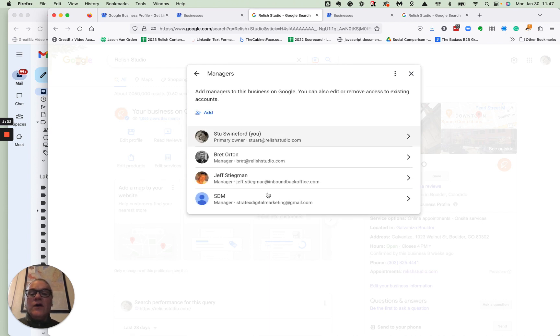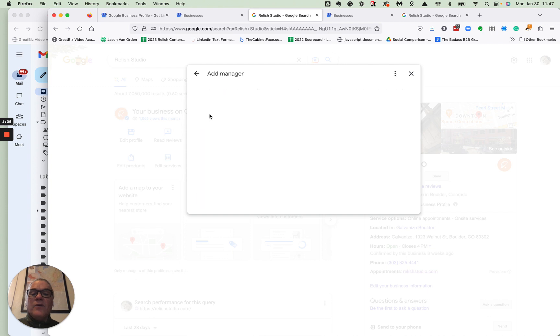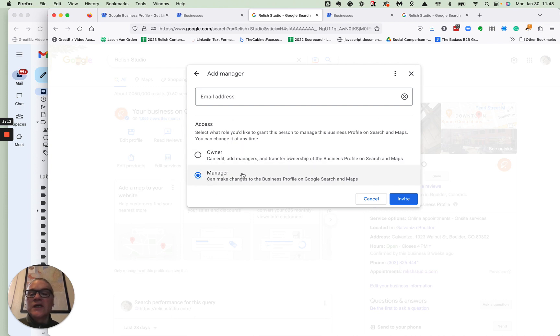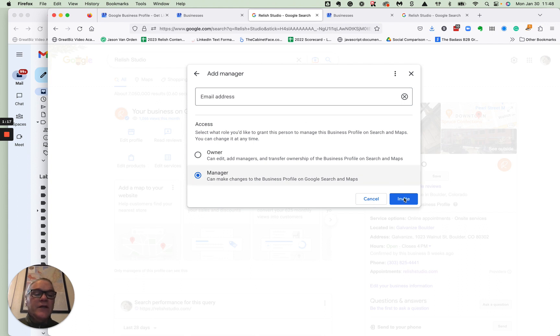So when you get to this, you can add people depending upon the level of engagement that you'd like them to have. They could be an owner or a manager. Owners can do a lot more than managers. So if you just have somebody that you need to manage, just add their email address there and it'll send an invite.